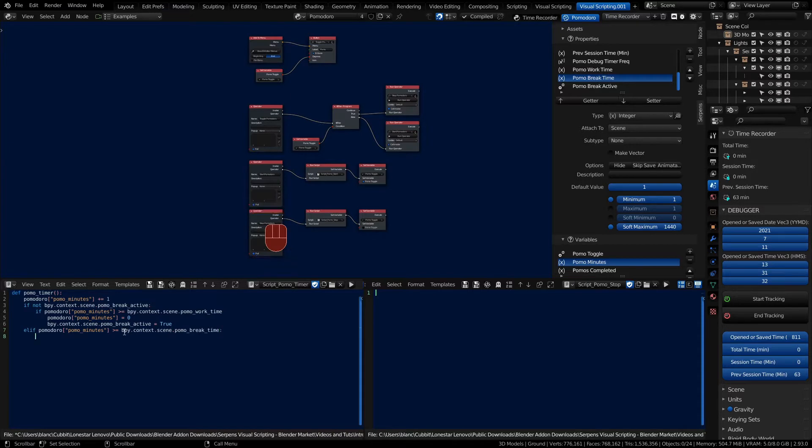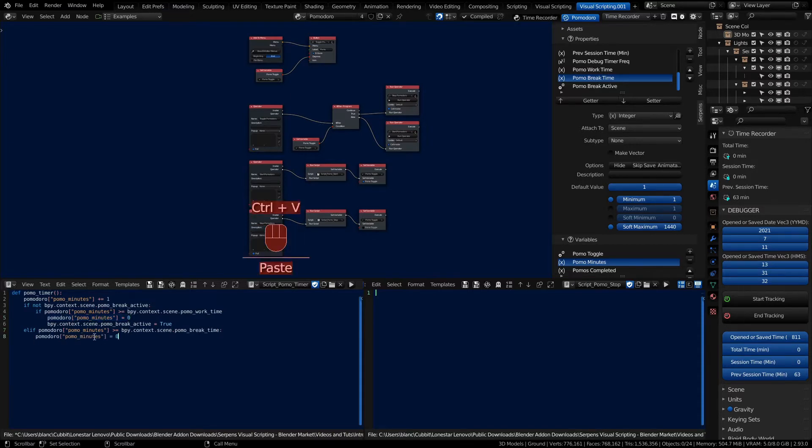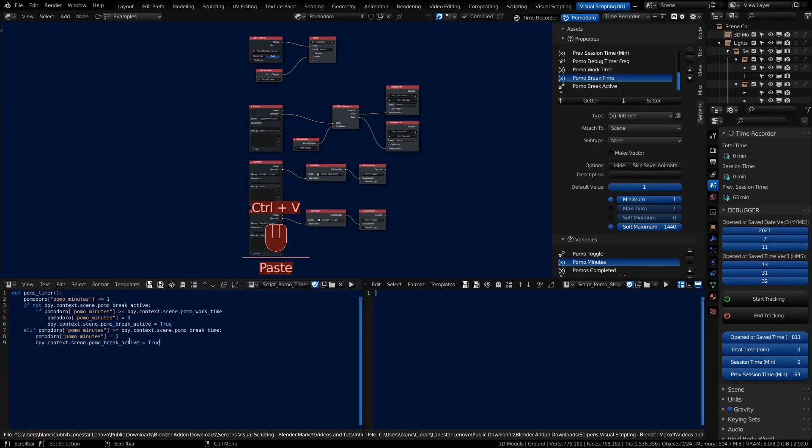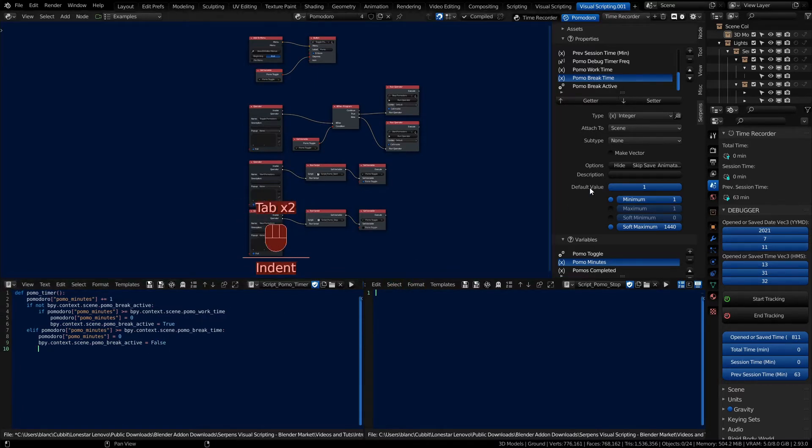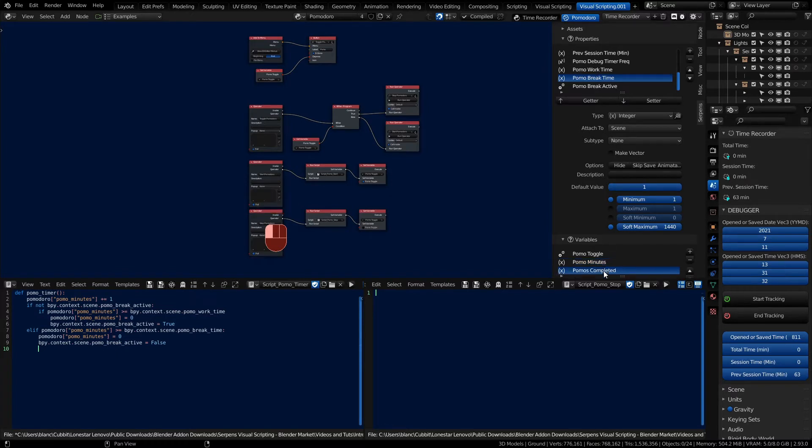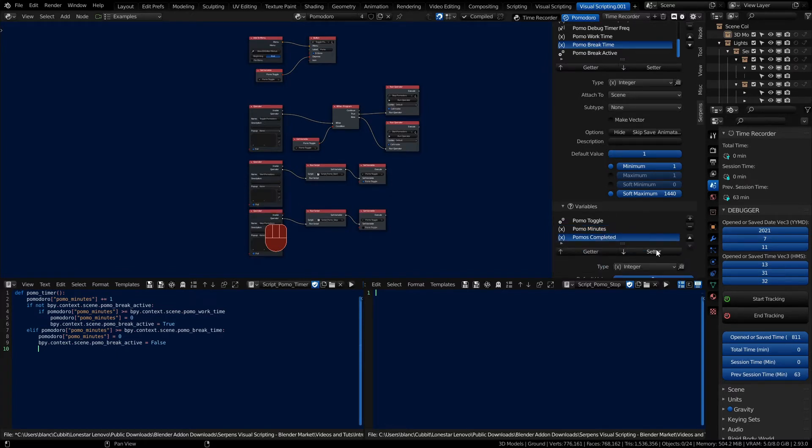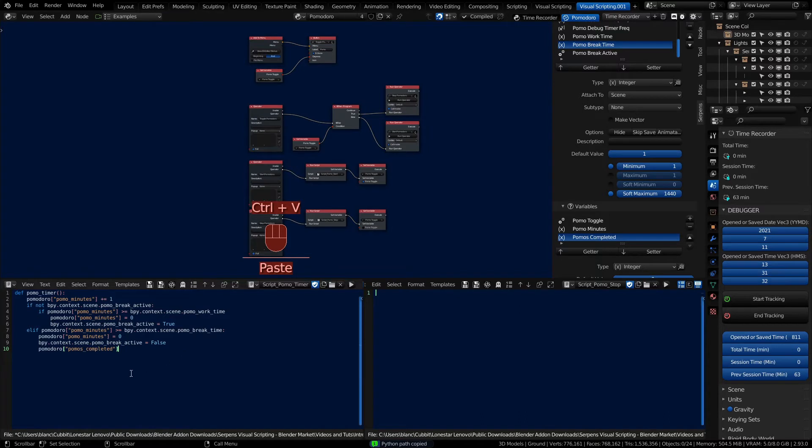We'll still set the minutes in the Pomodoro back to zero and we'll state that the break is now no longer true, it will be false. We'll also say that we've completed the entire Pomodoro at this point and that's going to be one of our variables. Copy that and paste it, just increment that by one.